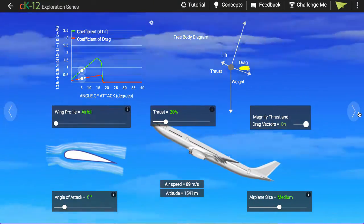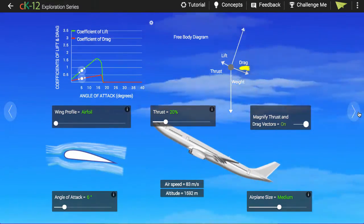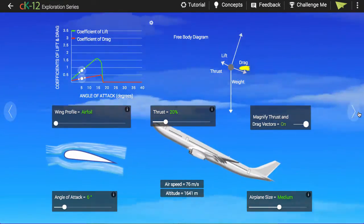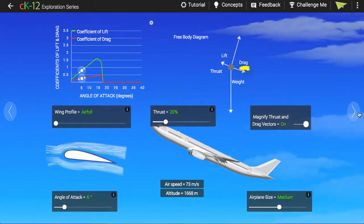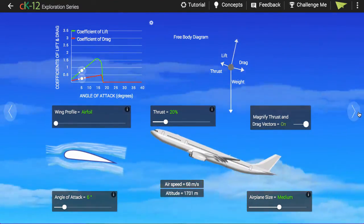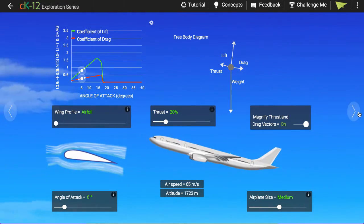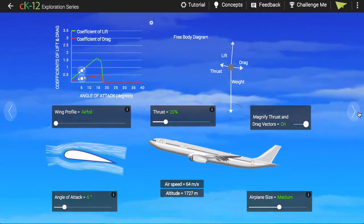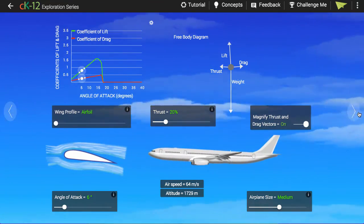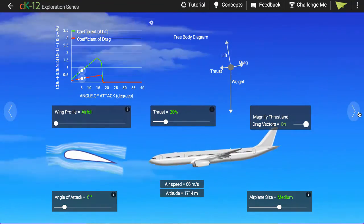The drag force points opposite to the direction of motion. Here's an important point: the direction of motion might not be the same direction as the plane is pointed. Imagine you just drop the plane from the top of a building — it might be pointing horizontally, but it would be moving vertically. So the drag force always points opposite to the way the plane is actually moving, not where it's pointed.